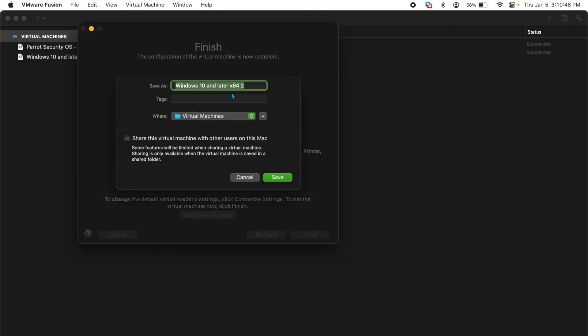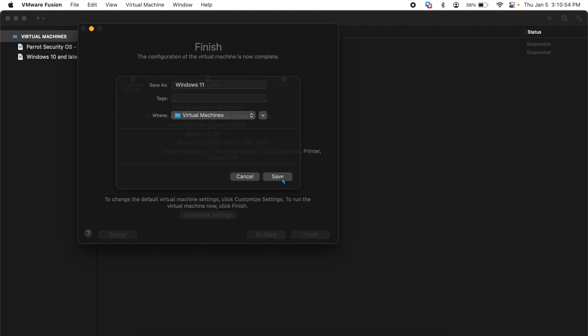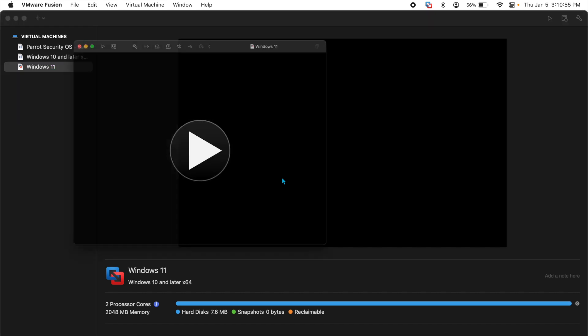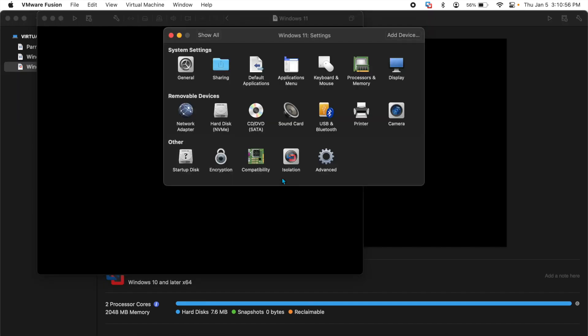Here there are a couple of important customizations that you need to make. So I'll hit customize settings, I'll call this Windows 11 something memorable, and hit save.